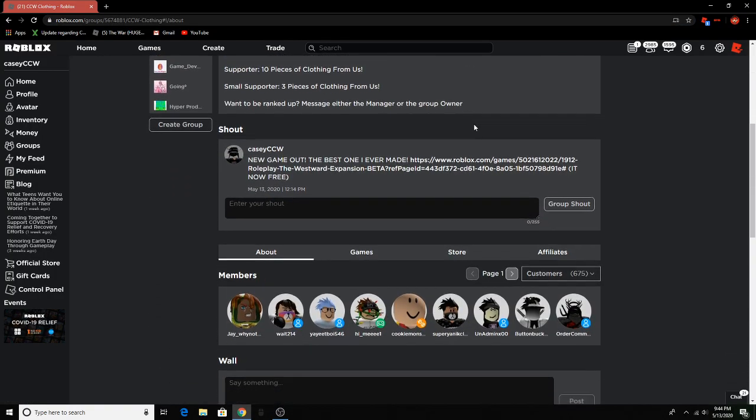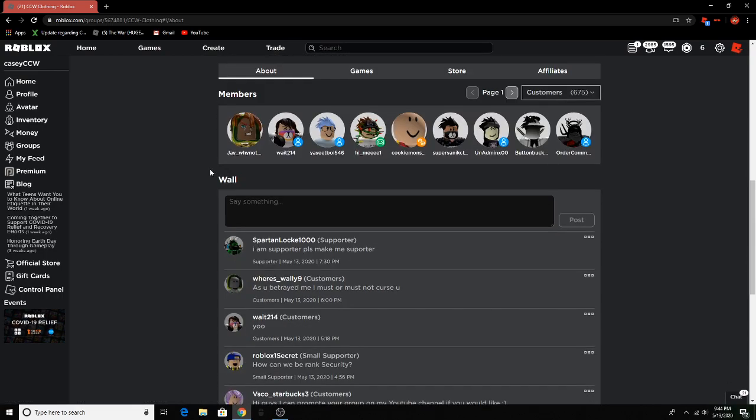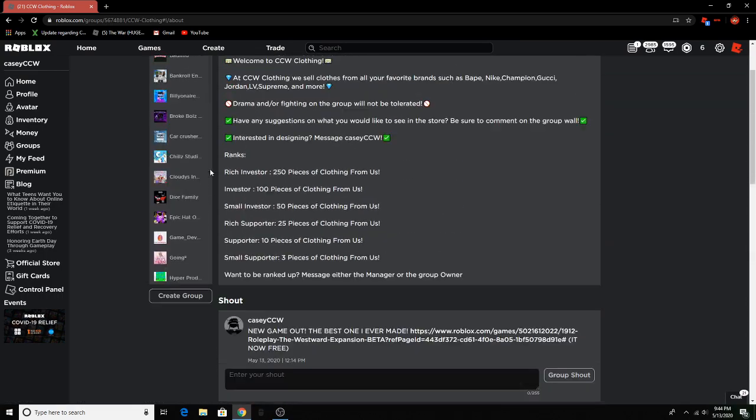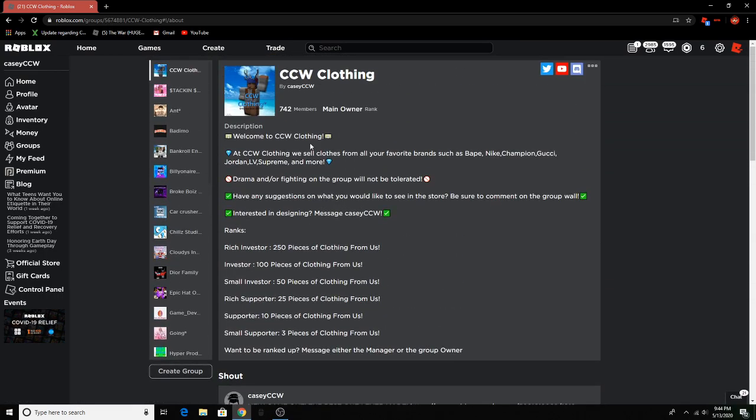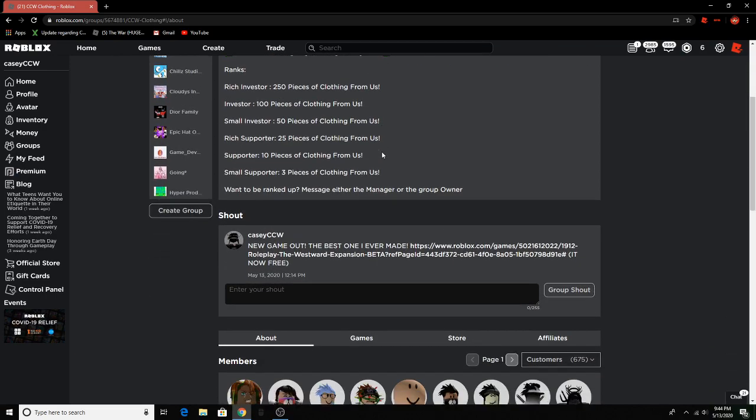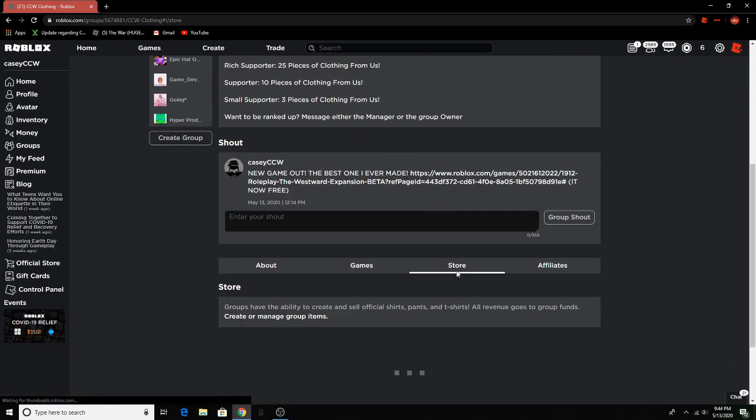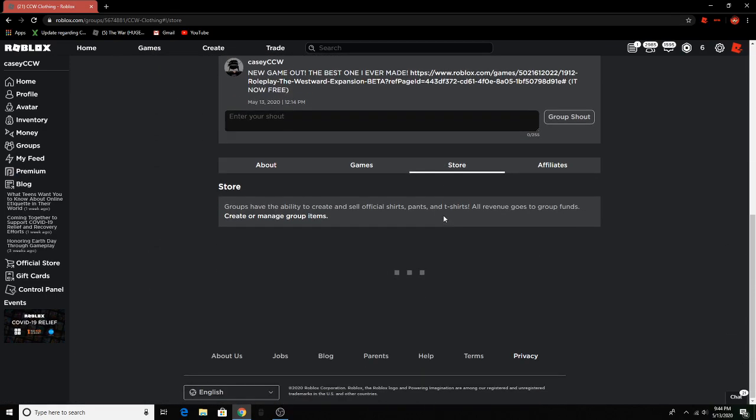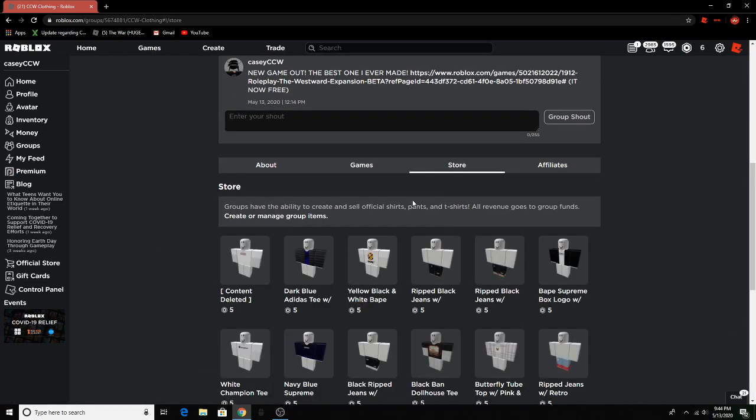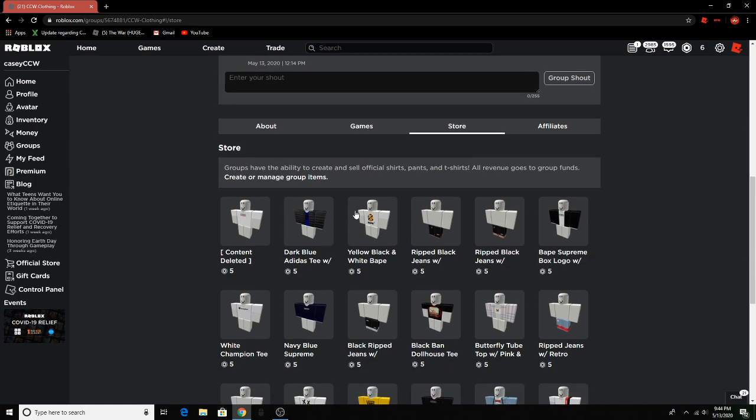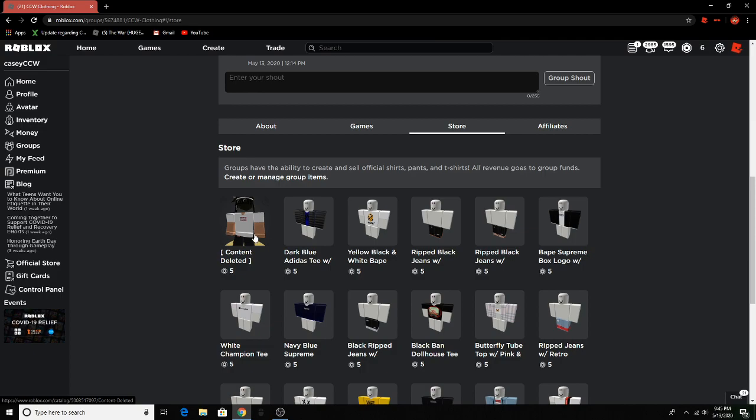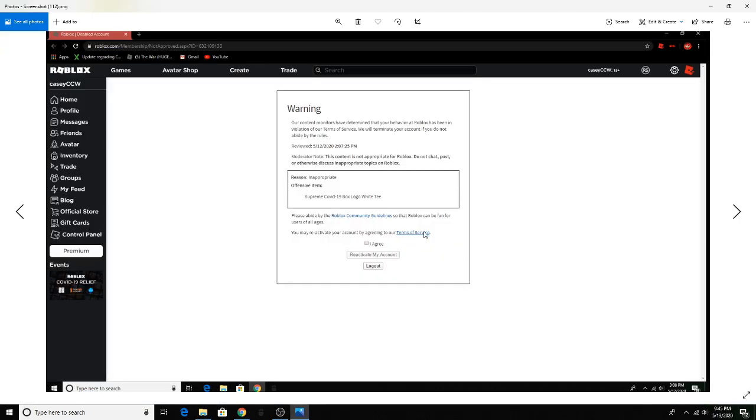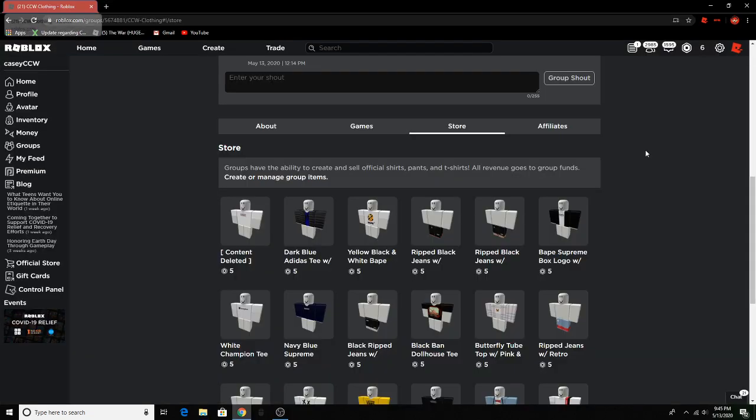Also guys if you haven't joined my group join it because oh my god look at these clothes if it load. Content deleted oh yeah still hot though I got banned for that I can actually show you. Yeah you can read that I got banned I mean a warning for making that shirt.